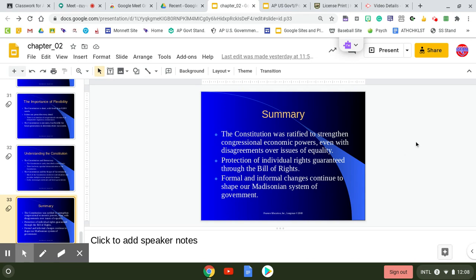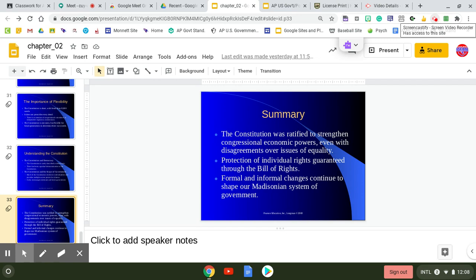The United States Constitution, again, is a unique document, one that we will take a closer look at at the beginning of next week as far as the organization and the amendments that have been made to the Constitution.